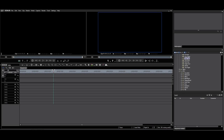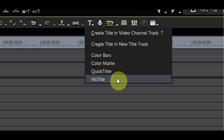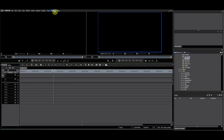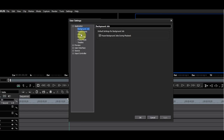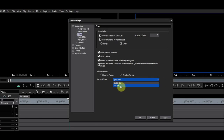Go to the Title icon and check if you see VisTitle. If you want to make VisTitle your default titler, go to Settings, User Settings, Application, Order, and choose VisTitle from the Default Titler drop-down.